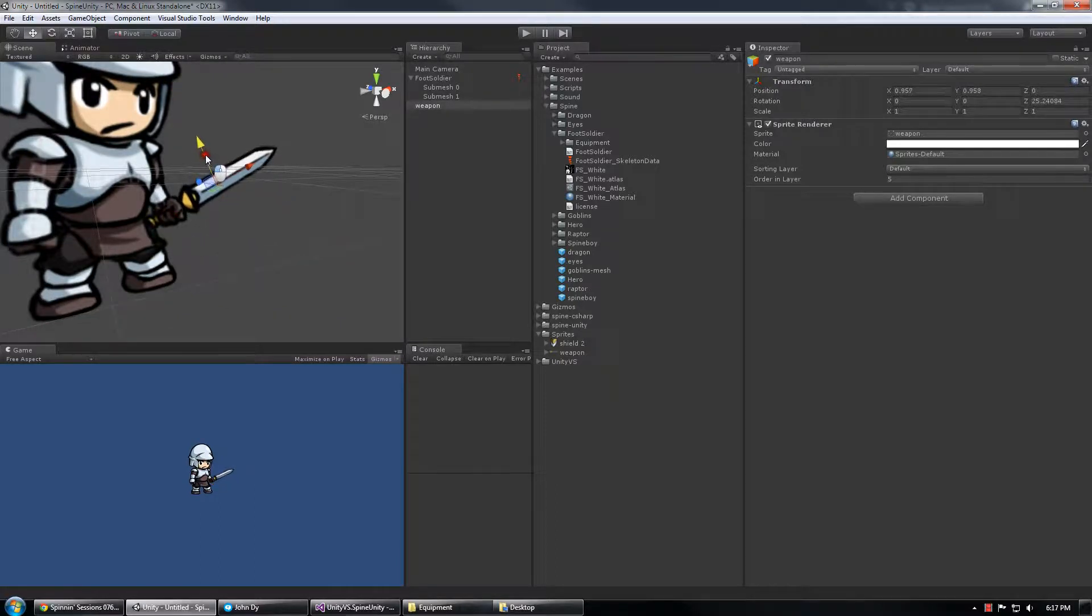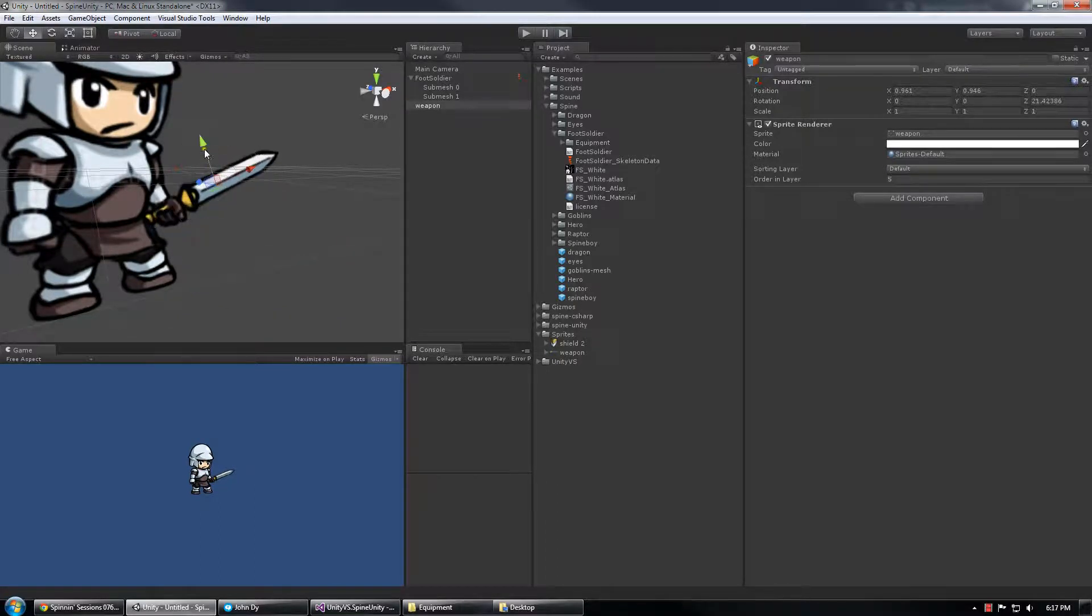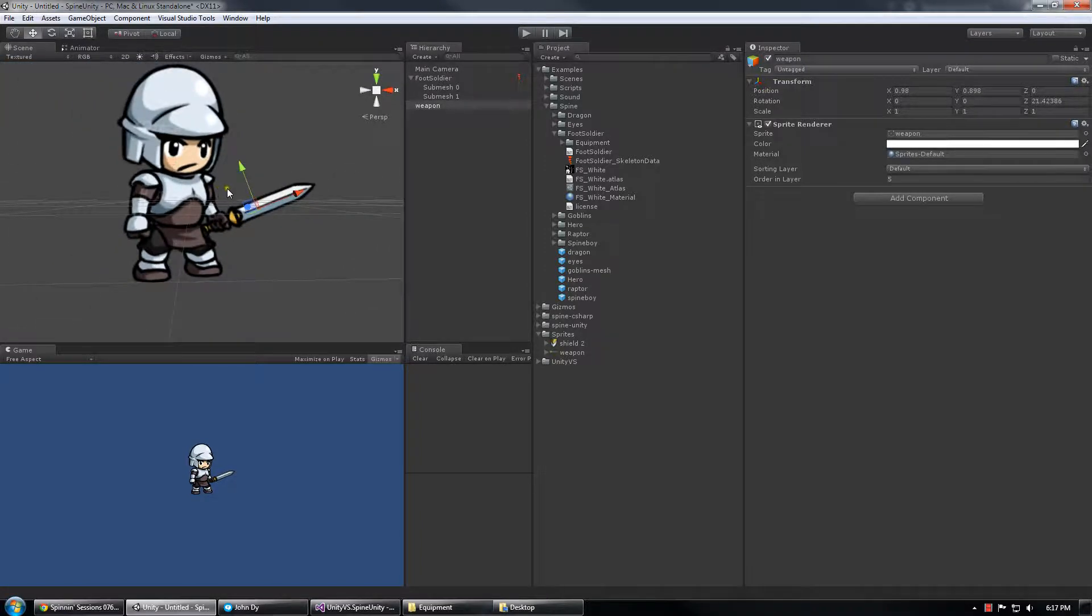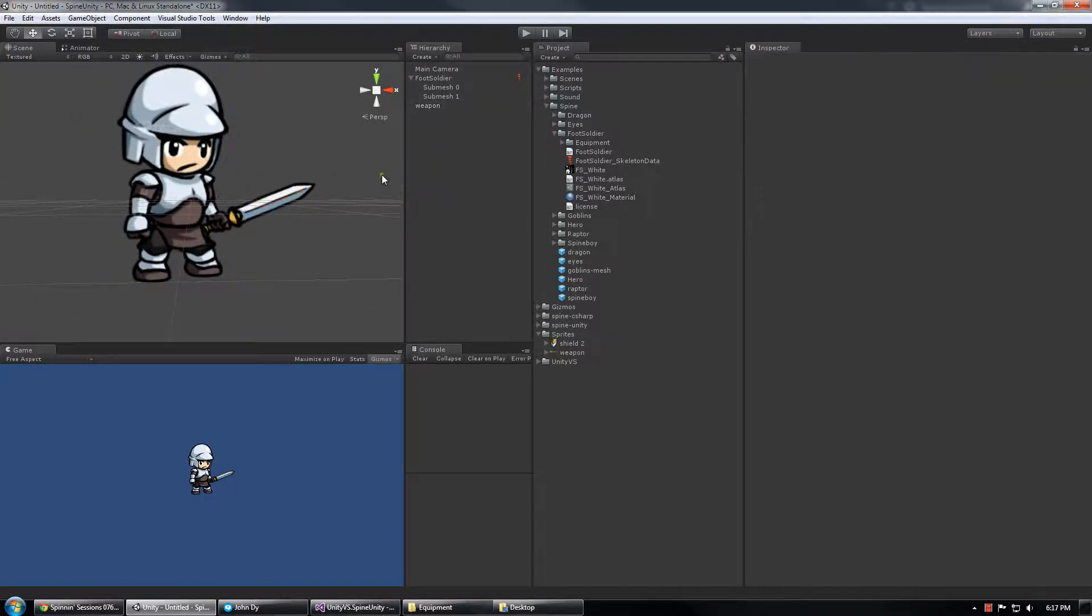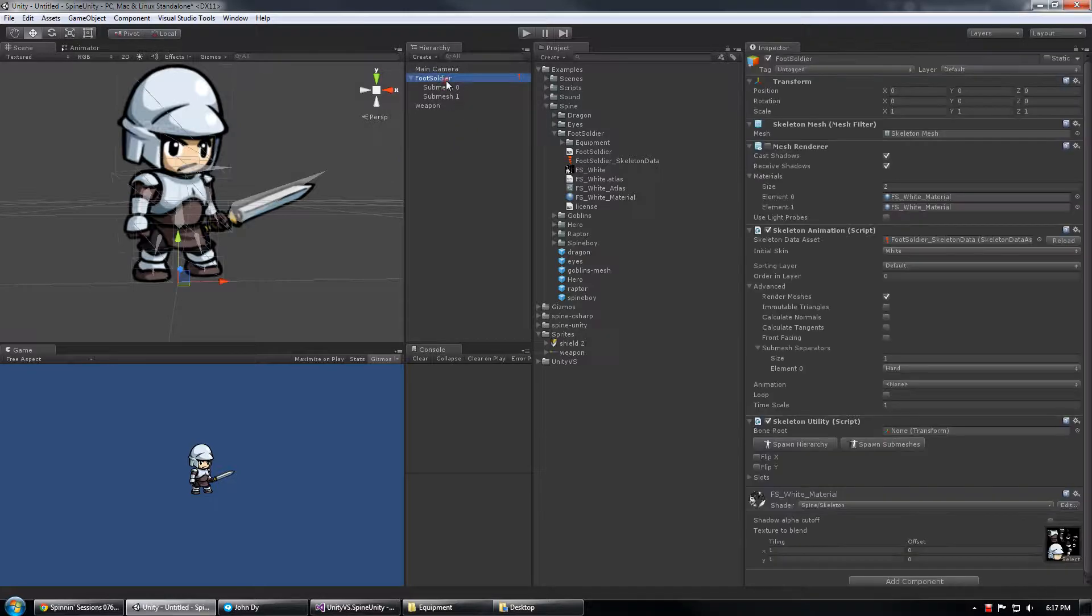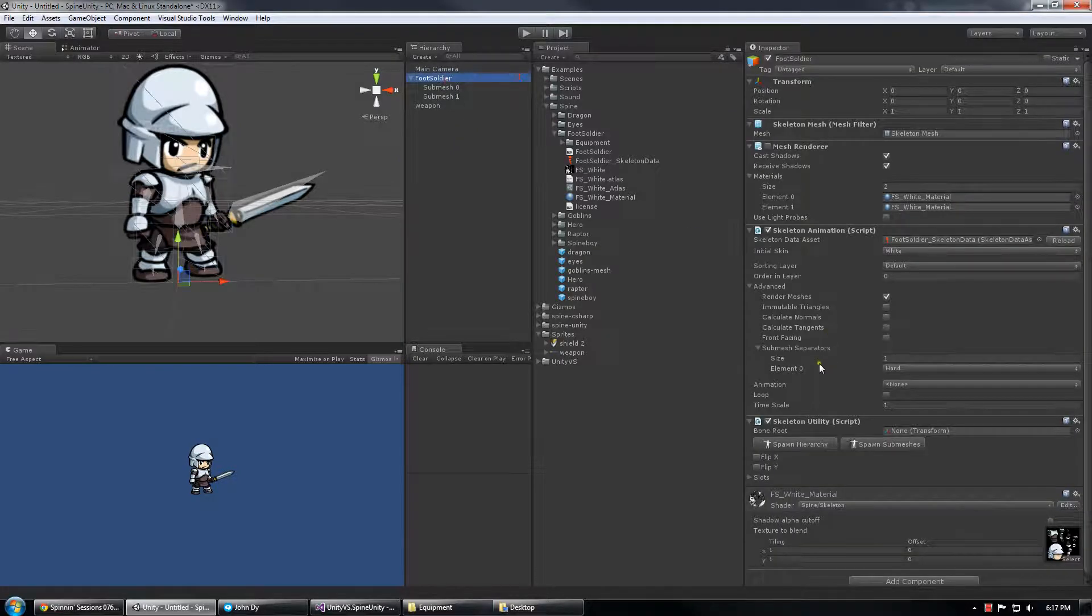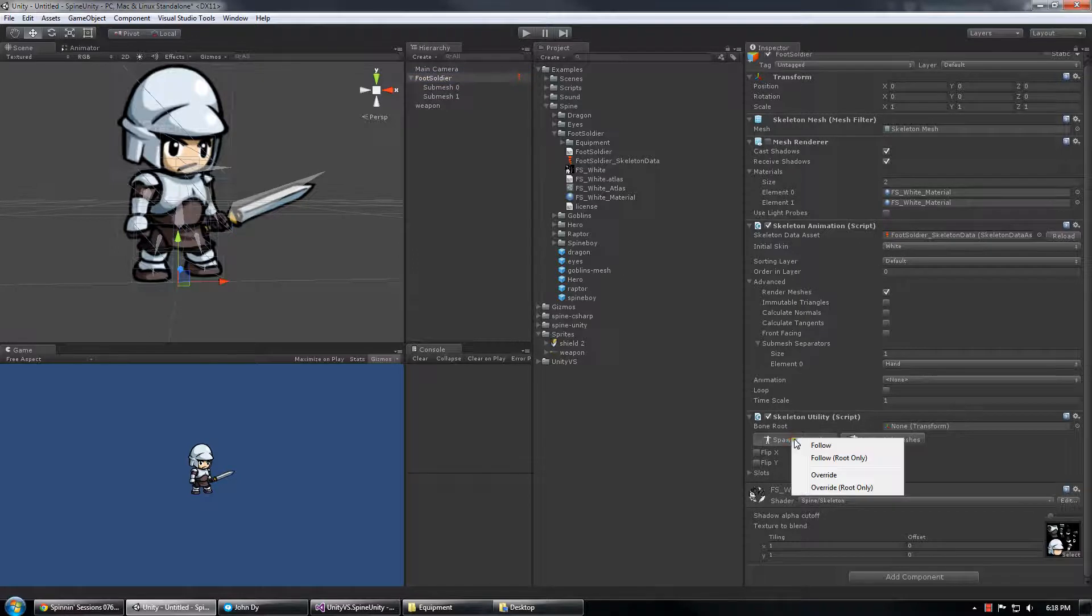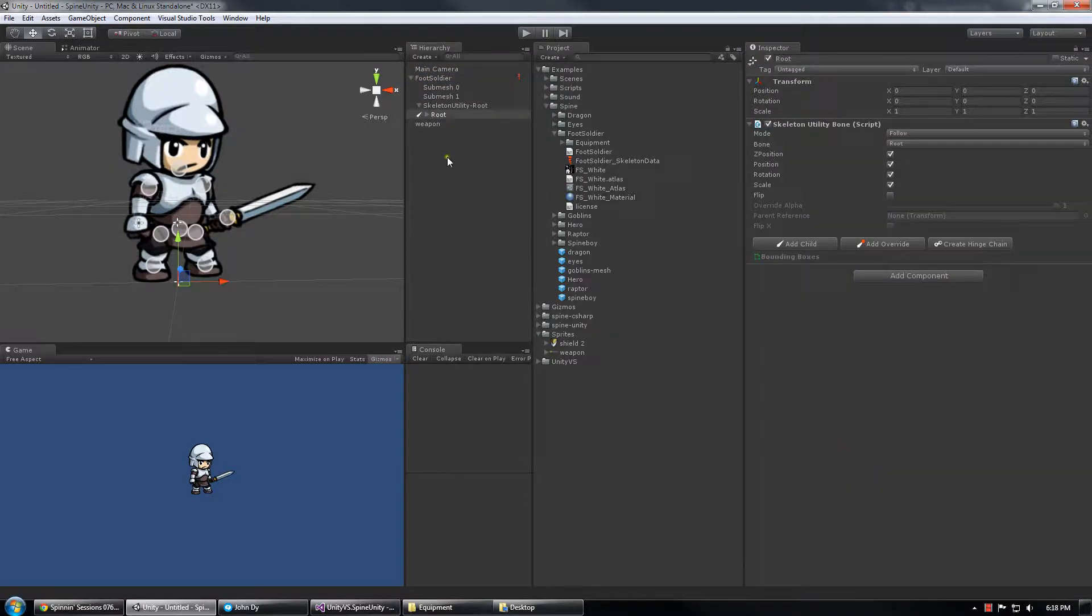So I'm actually going to line this up with the hand a little bit and in the case of weapons and attachments or things that you would usually use an attachment for, you can use Skeleton Utility again to choose Spawn Hierarchy and spawn the entire follow-on hierarchy, drill down and find the slot or the part you wanted to attach it to.